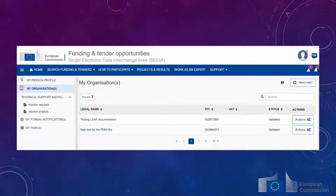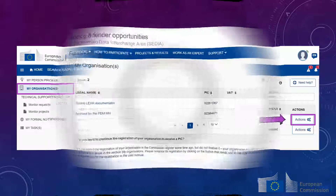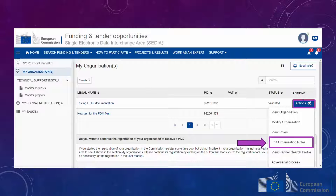To set up an L sign or F sign role, go to the F&T portal, select My Organizations from the left-hand side menu, and click on Actions. Select Edit Organization Roles in the list of actions.